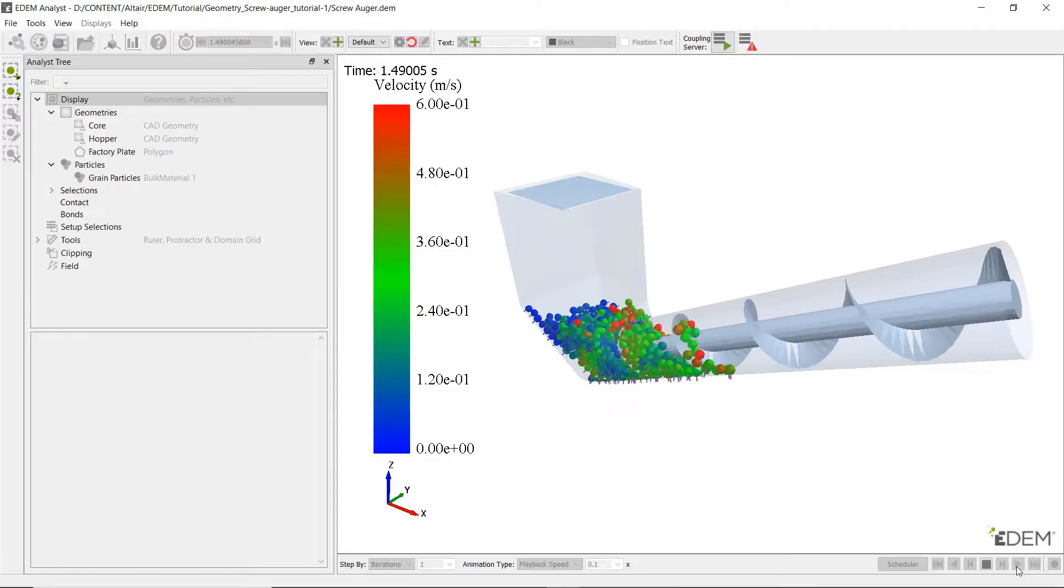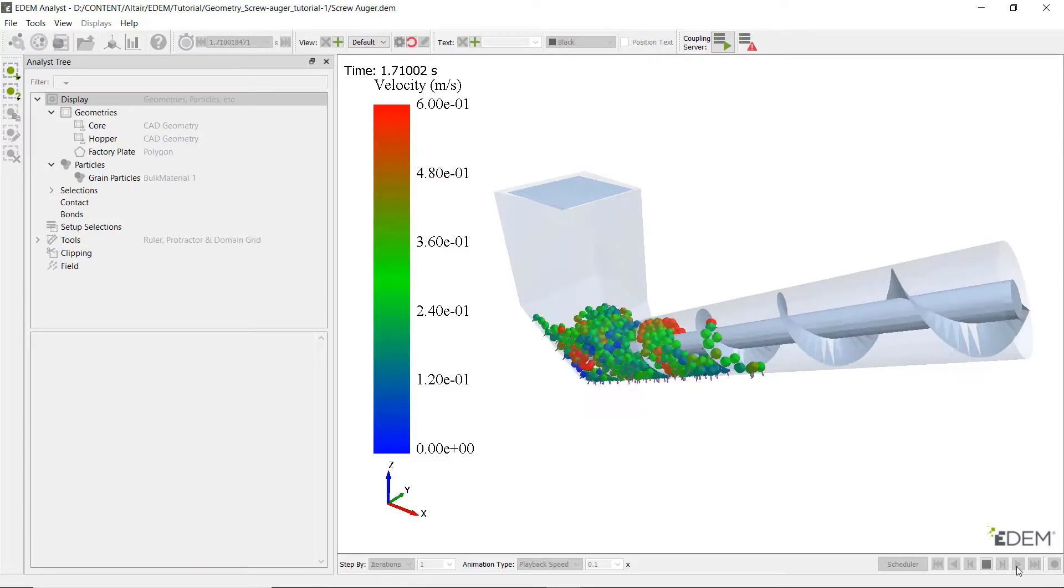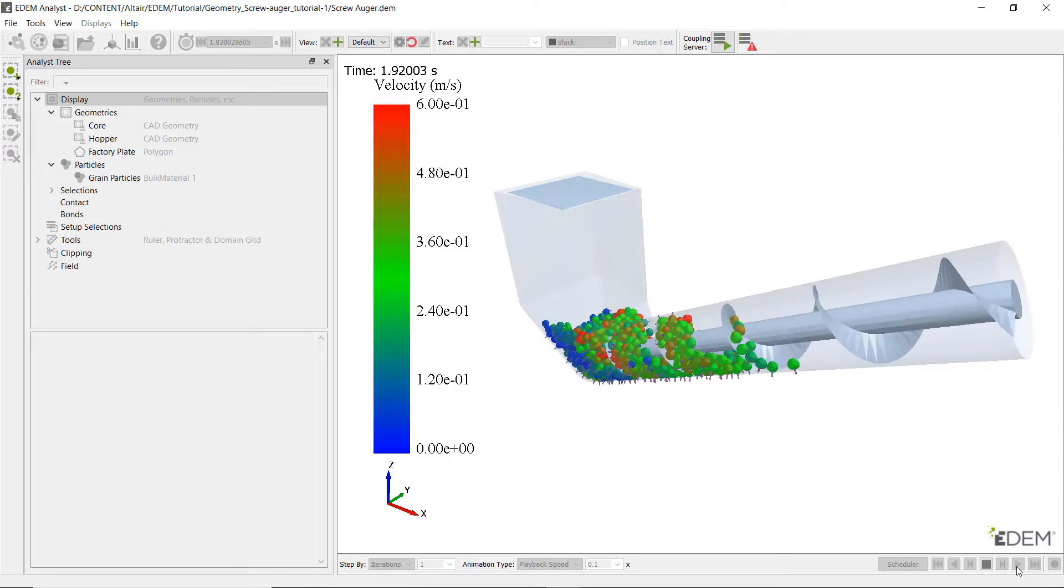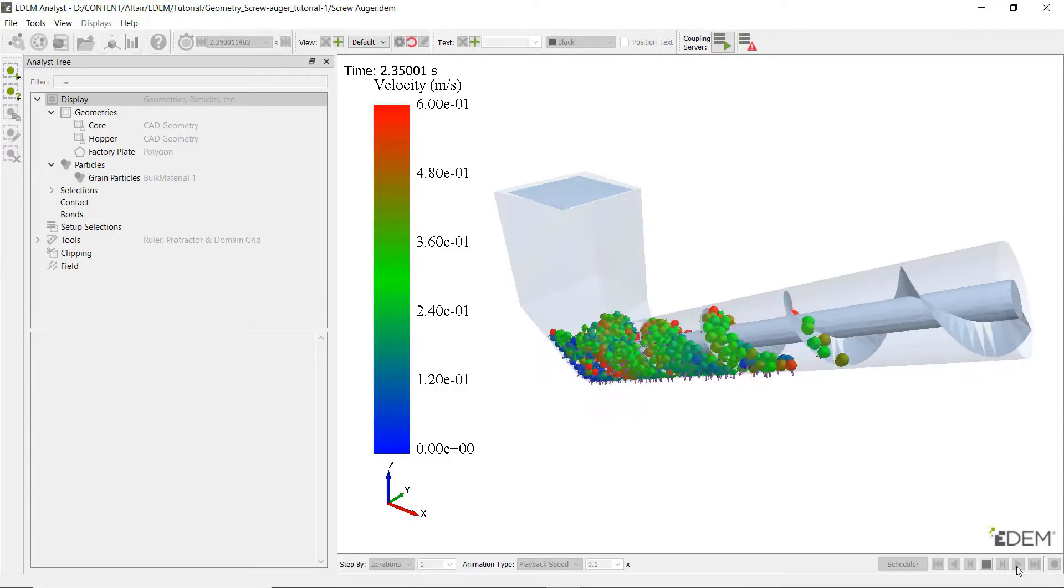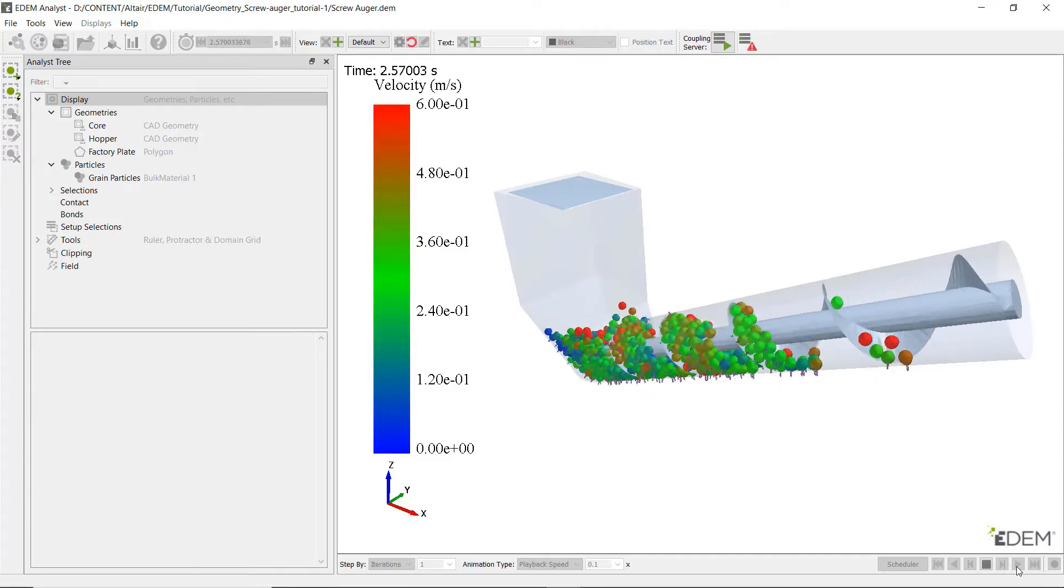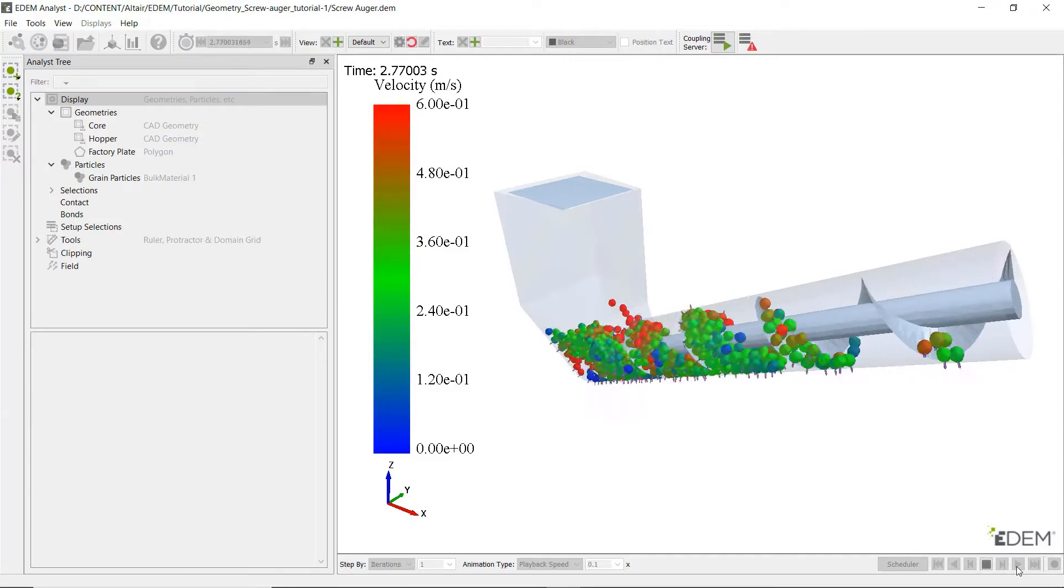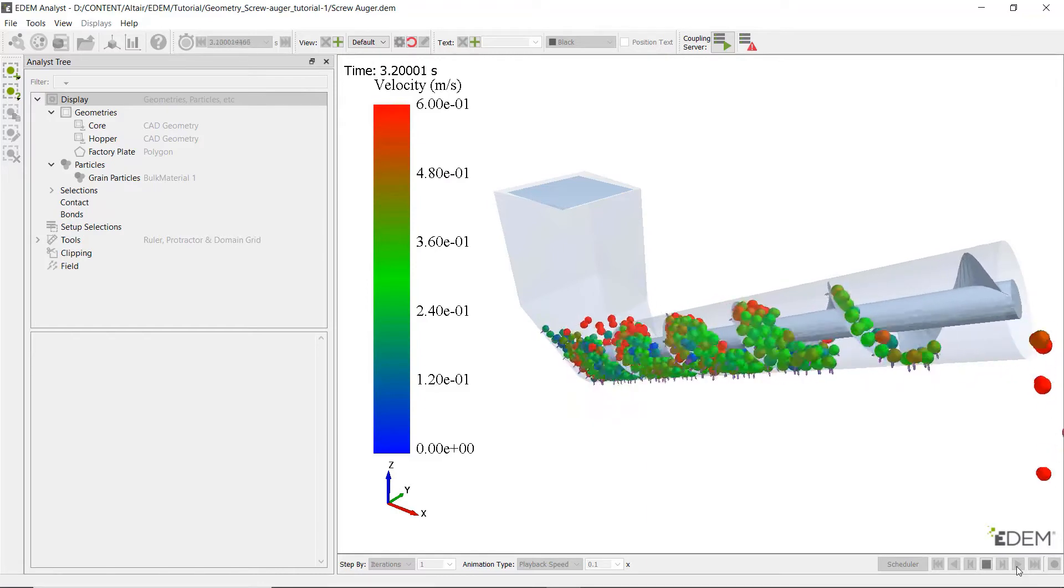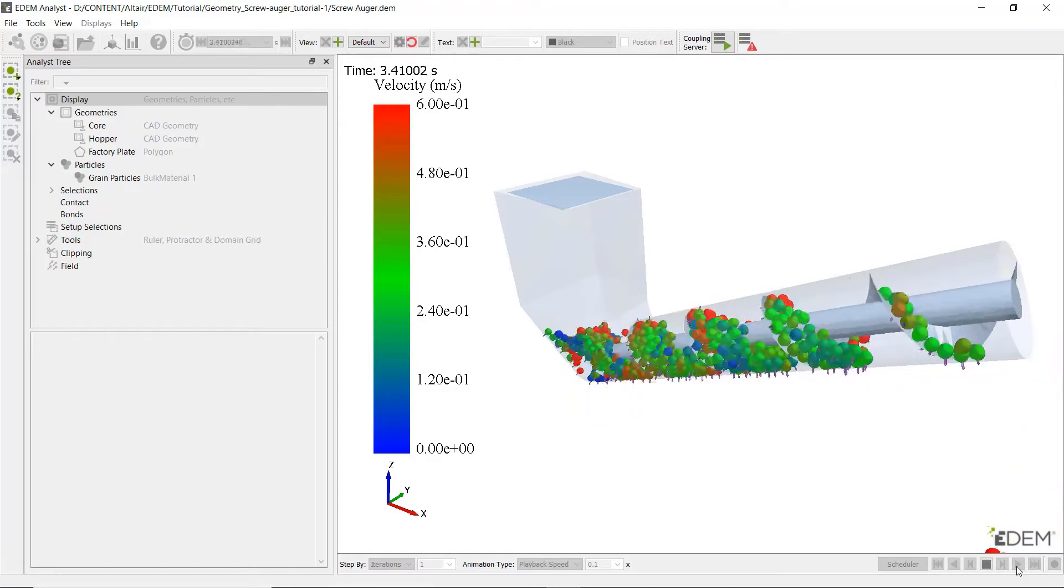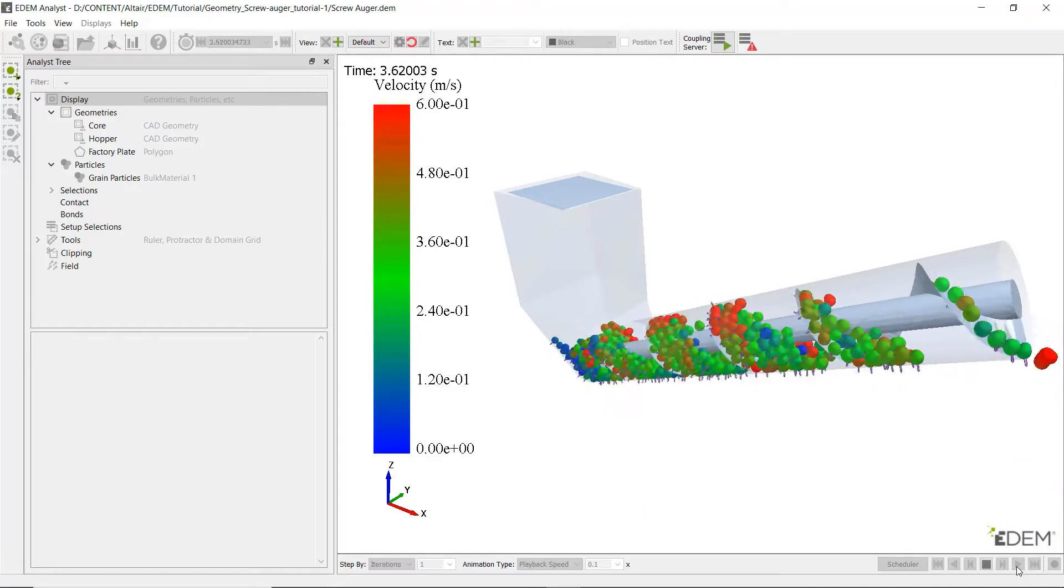Altair EDEM is a leading simulation program for accurately modeling the bulk behavior of granular materials and how material loading will affect heavy equipment.